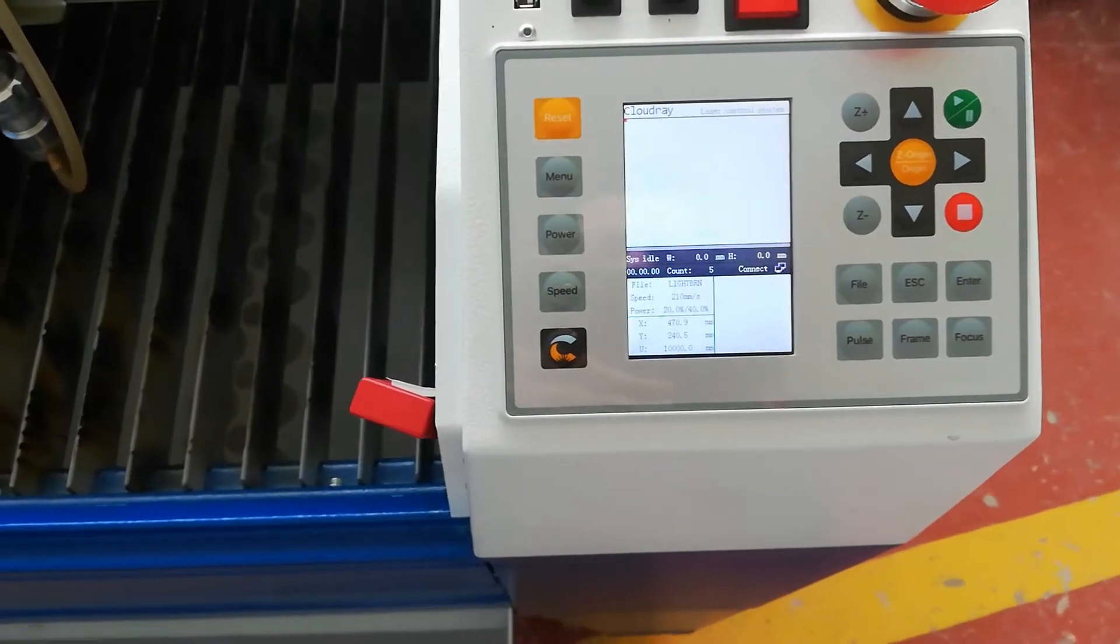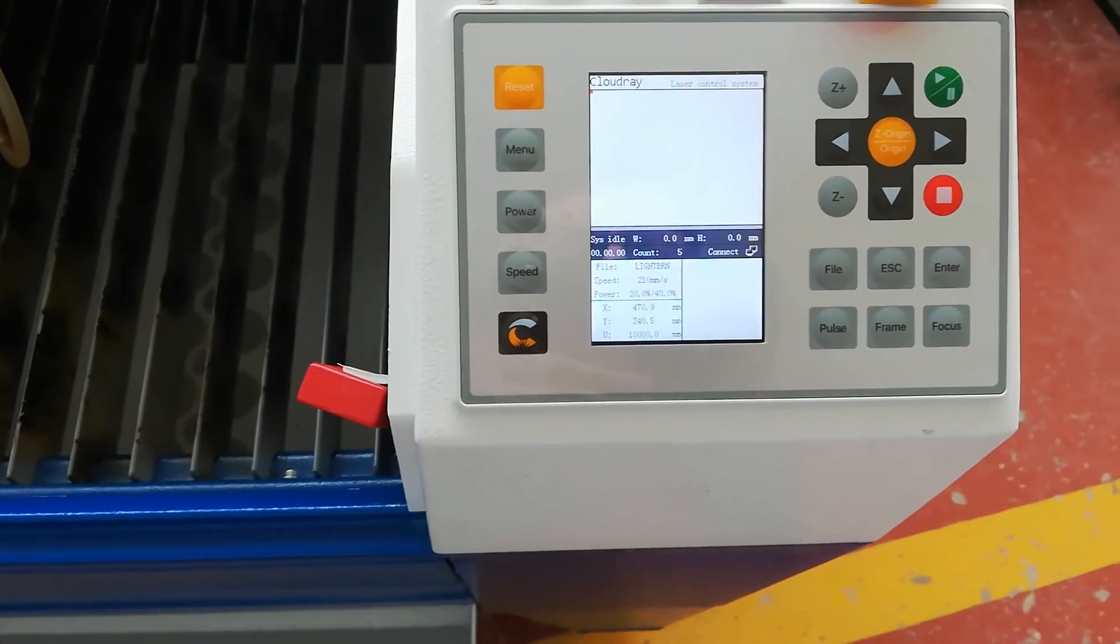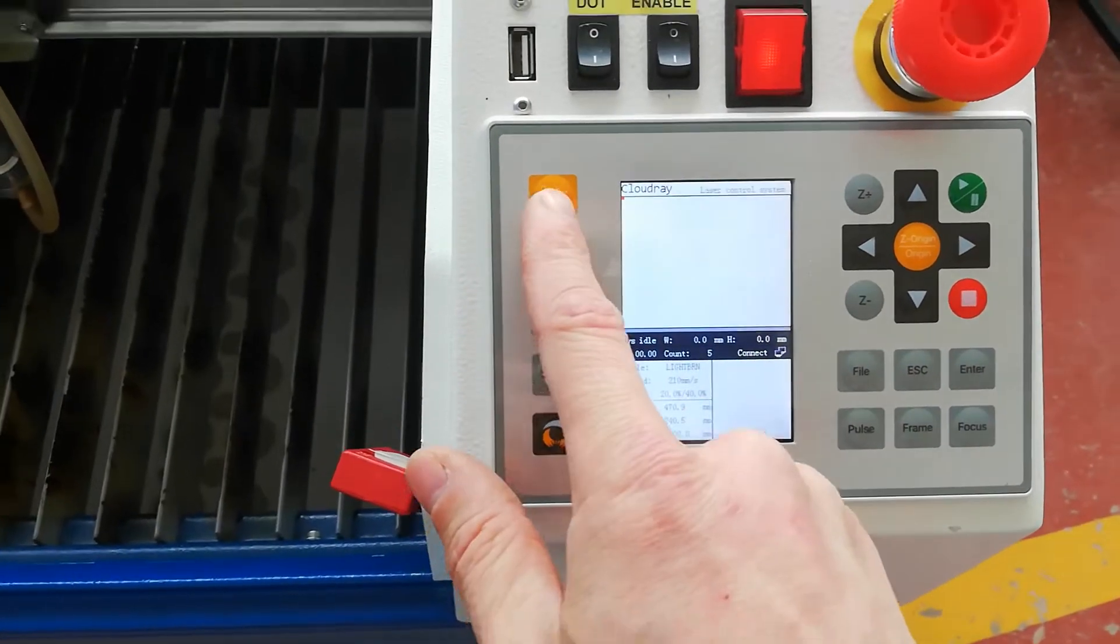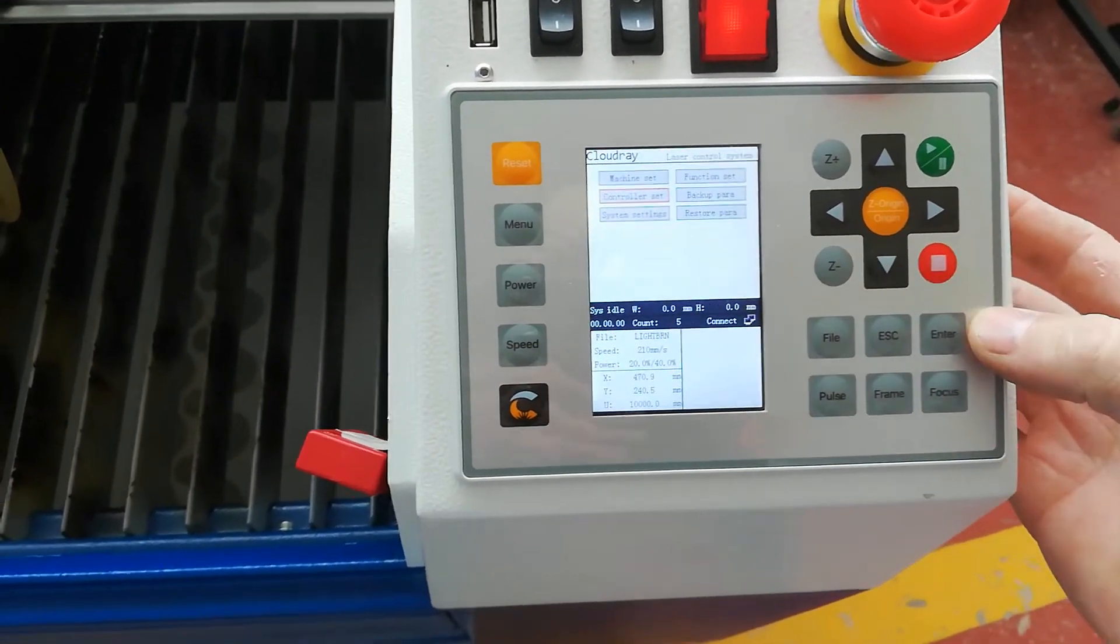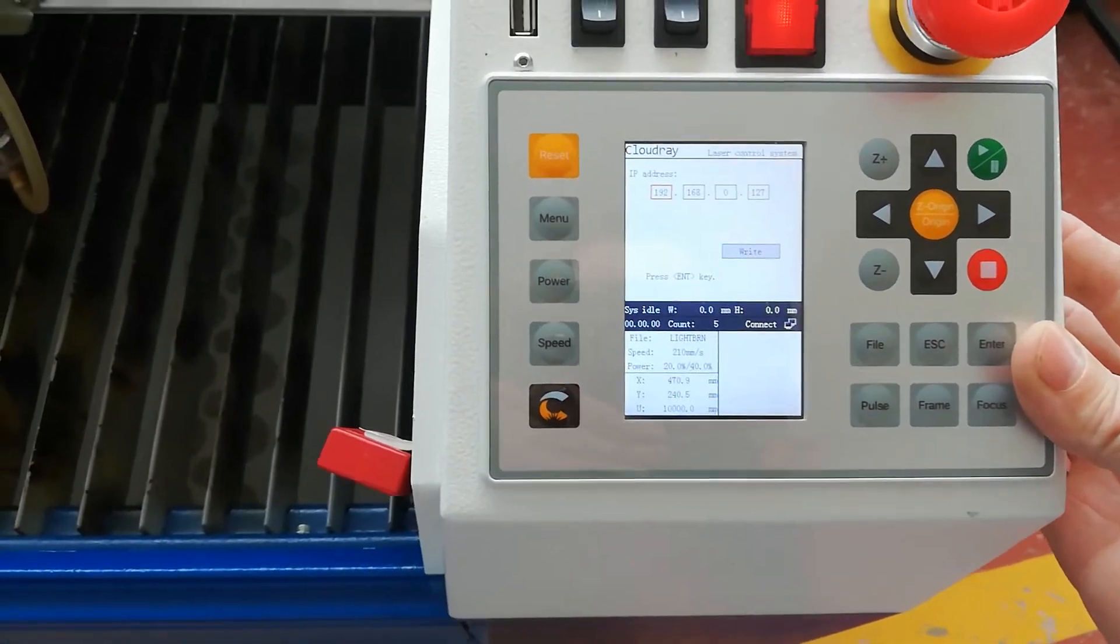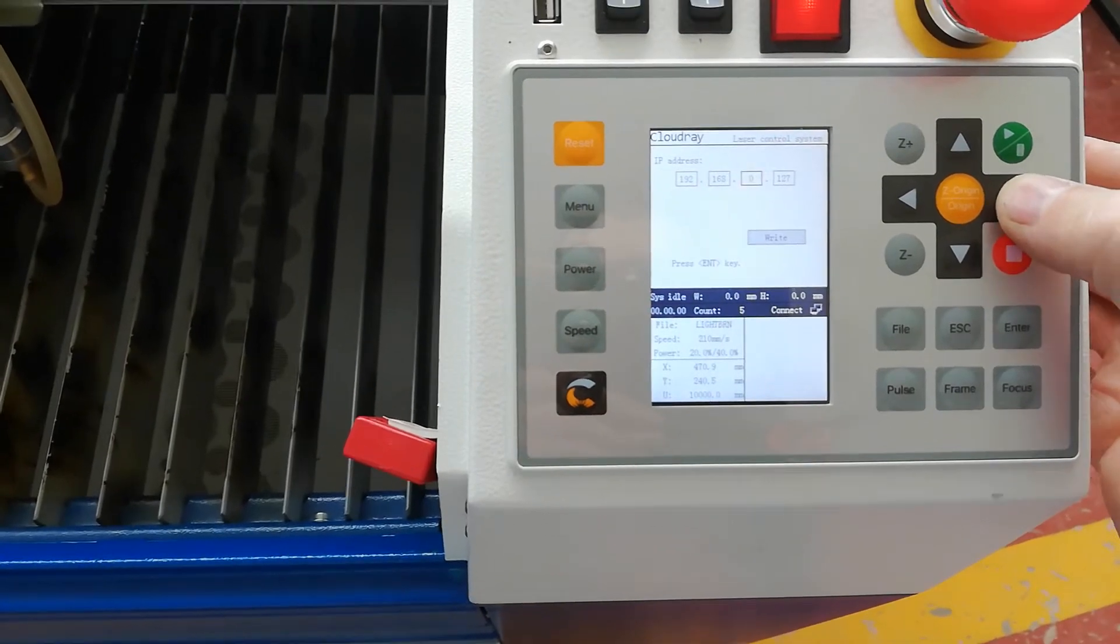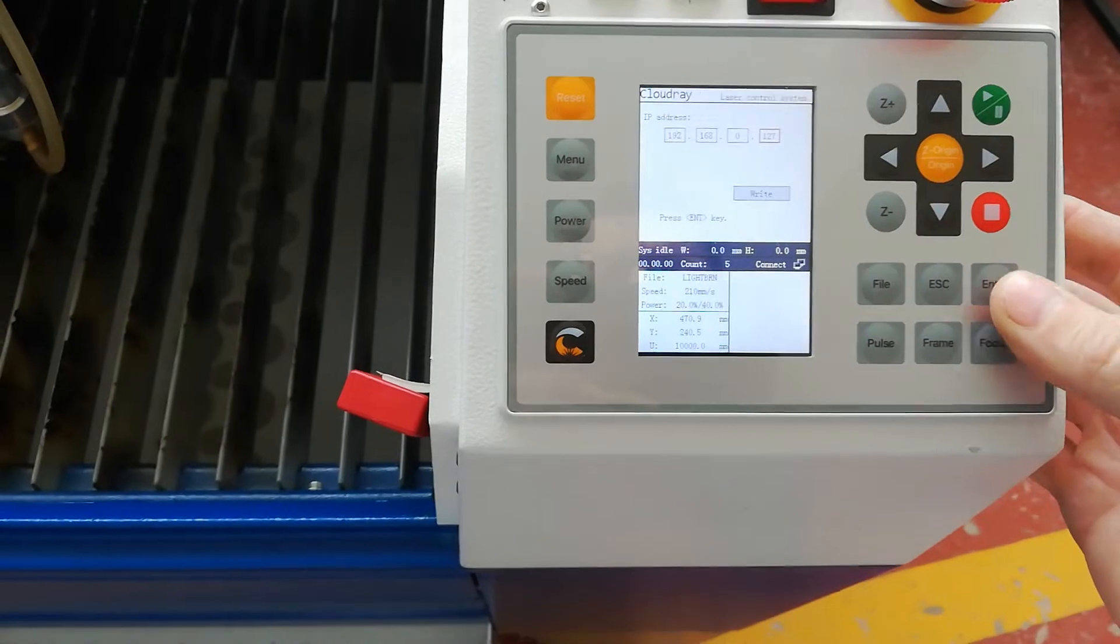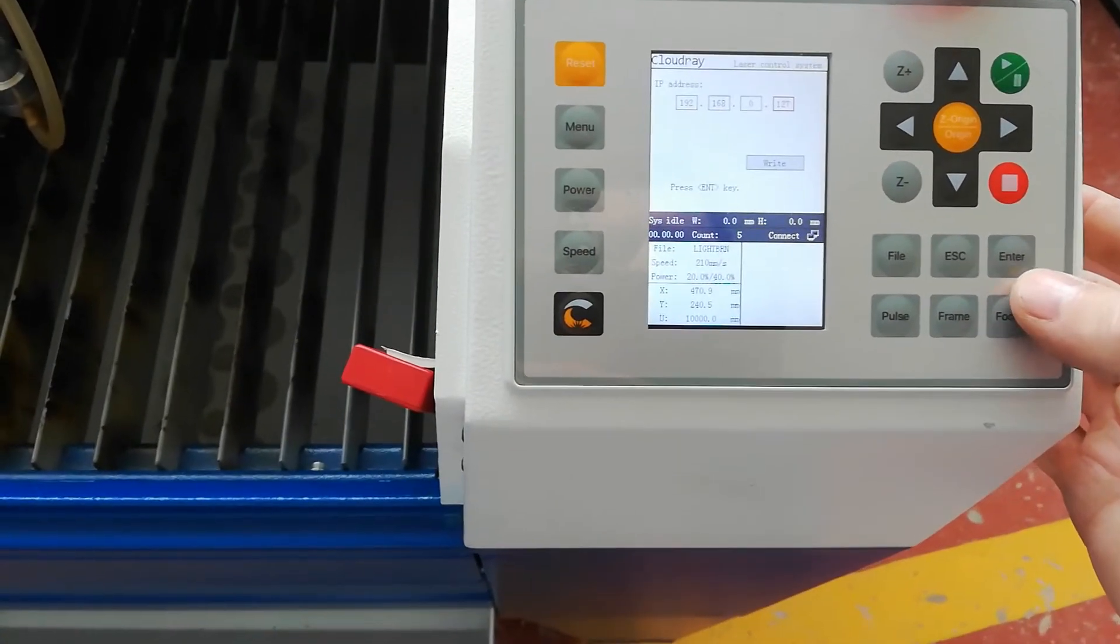After we've looked at the IP address on the laptop or computer, we can change the IP address on the controller to the appropriate one. Go to menu, control settings, IP config. The first three boxes are the same, and we'll just change the last one. So it's 101, so I'm going to set this to 100.